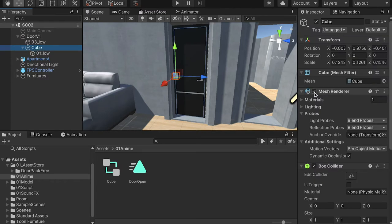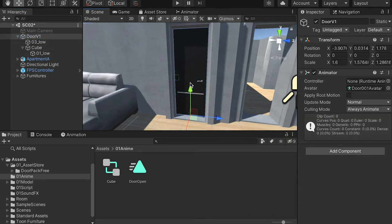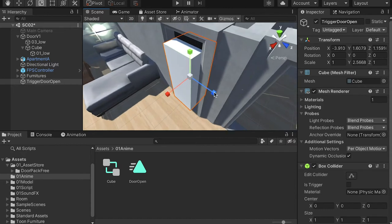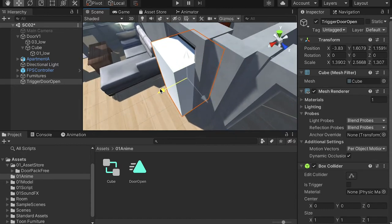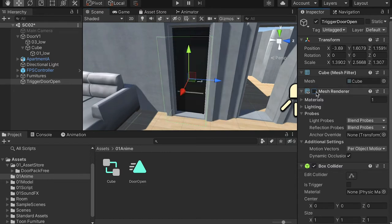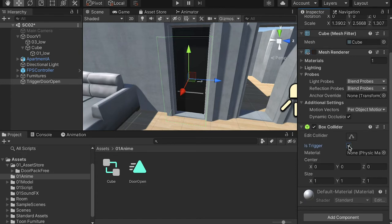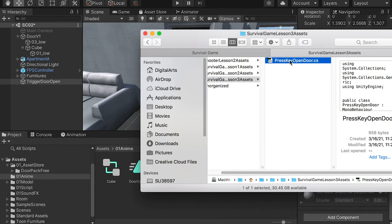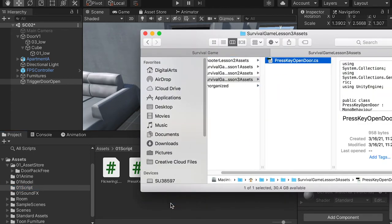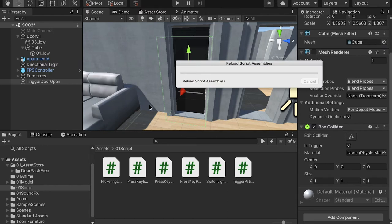Now let's select the cube, turn off Mesh Renderer so it is transparent and we won't be able to see it. Select the door group, press F key to focus, and let's create a new cube. For this cube, we're going to name it 'TriggerDoorOpen' so we know what this trigger is for, and we can make it bigger. Whenever our player walks into this area, we'll have a function. Let's turn off Mesh Renderer as well, check on Is Trigger, and let's import a script — 'PressKeyOpenDoor'. Go to the script folder and drop in this script.